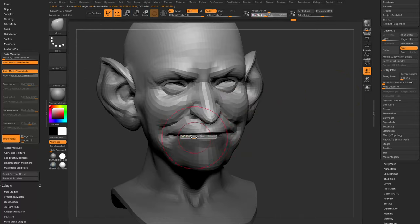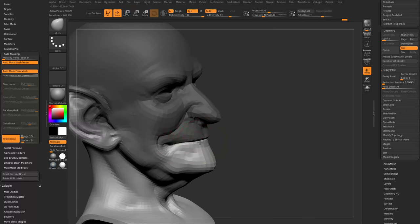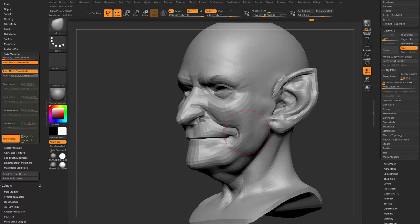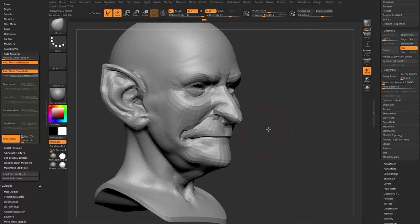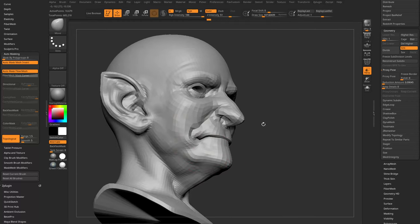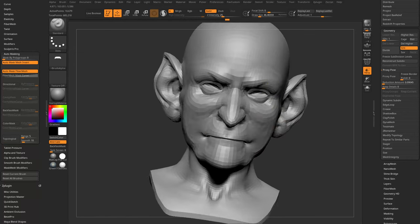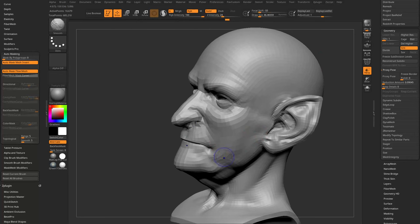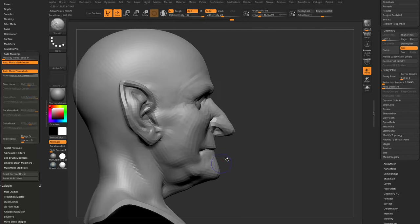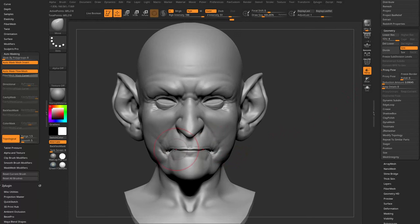Hold Control and drag down on the mesh to follow topology, or use masking to get rid of expressions. Instead of the big smile, I'll give him a downturned mouth. Hold Shift to smooth, turn down Z Intensity on the low-res, and get the mouth roughly into the starting point we want.